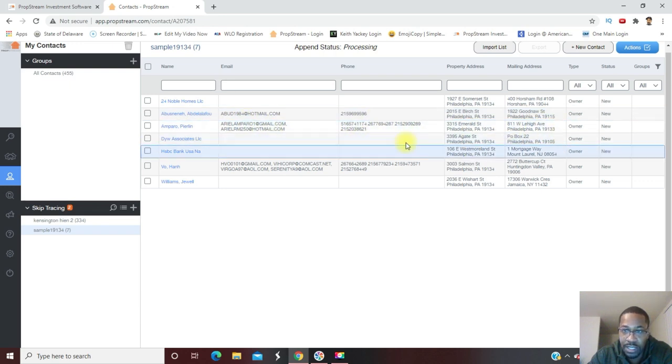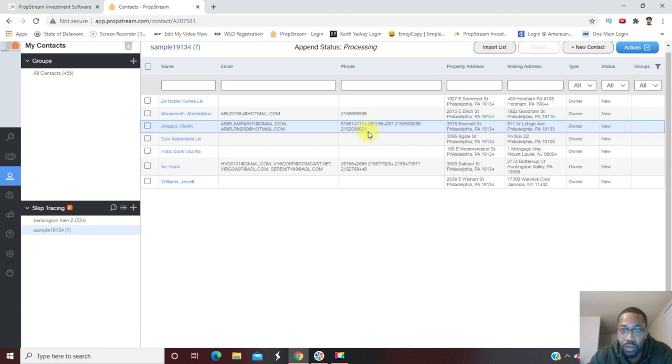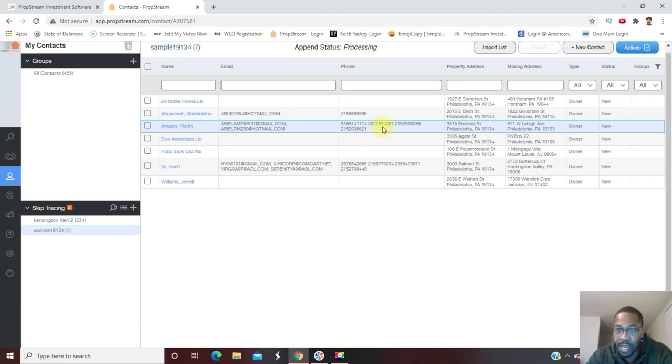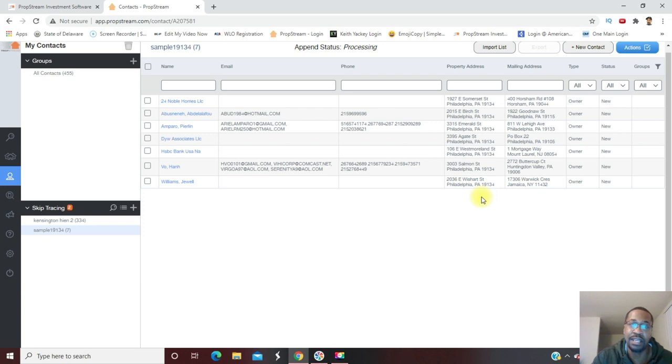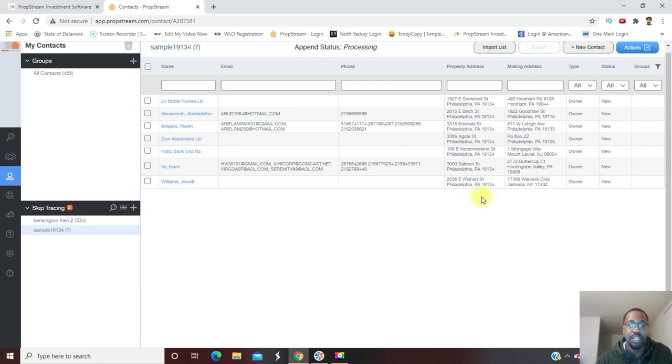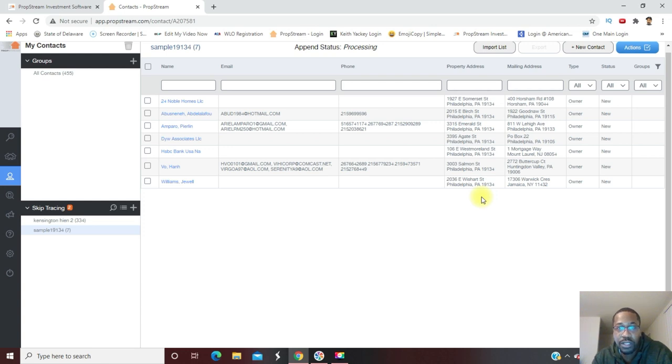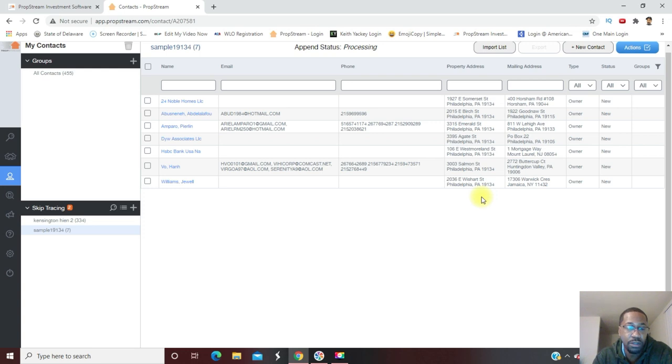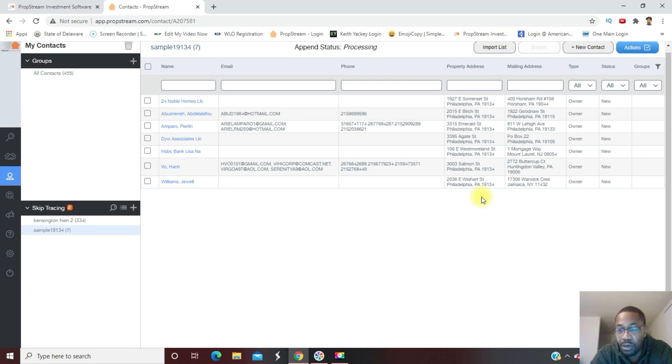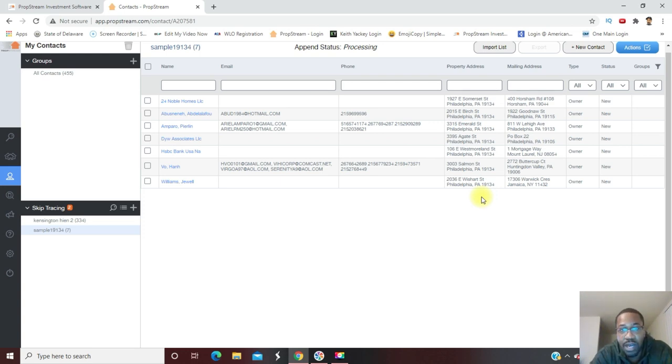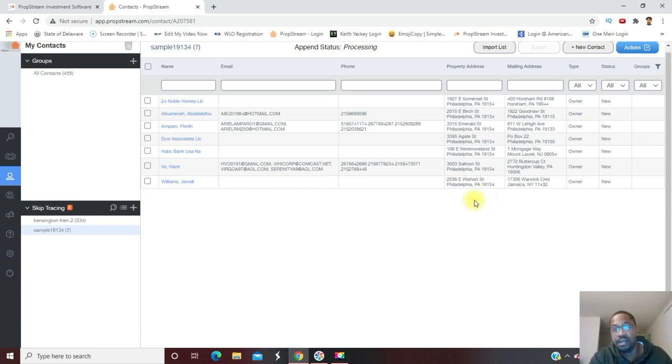You can just take this information, you can call them or you can send them mail however you wish to contact them. This software has pretty much everything in it that you need for wholesaling. The only thing it doesn't have is a CRM where you can write down notes and let you know where you are in the process with this motivated seller or cash buyer or where you are in the deal to keep track. Other than that, this is the greatest software I've ever seen for wholesaling. I wish this was around when I first started. Click on the link down below to get your free trial. Give this video a thumbs up, don't forget to subscribe to the channel. Leave any comments down below, questions that you have, and I'll see you guys next time.